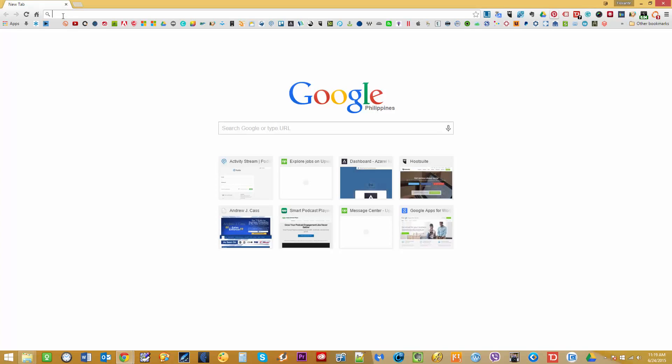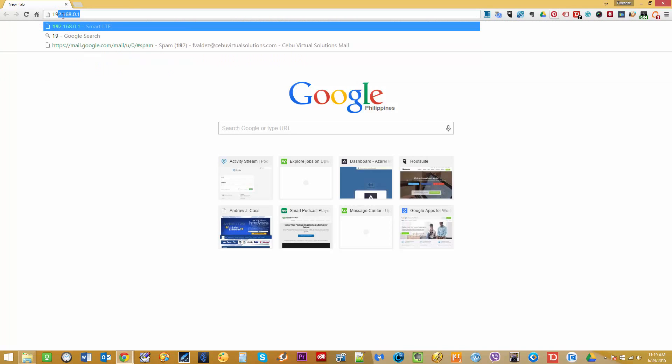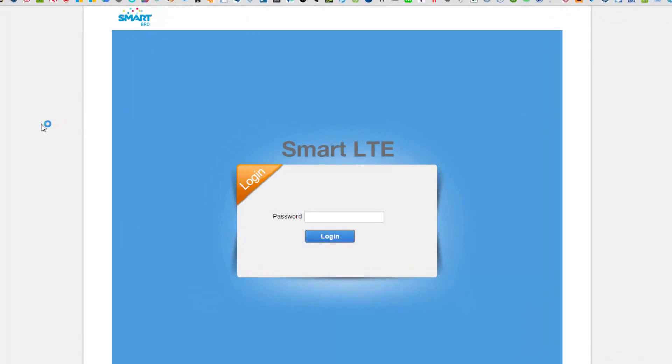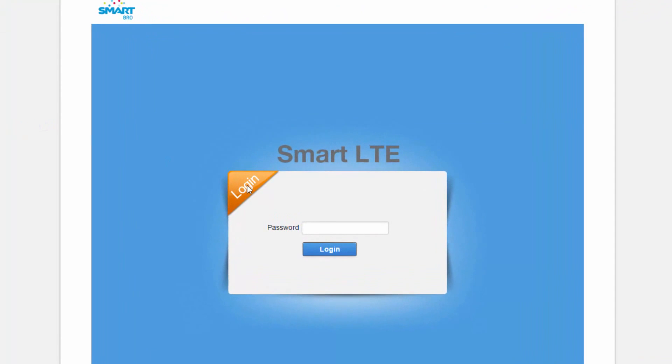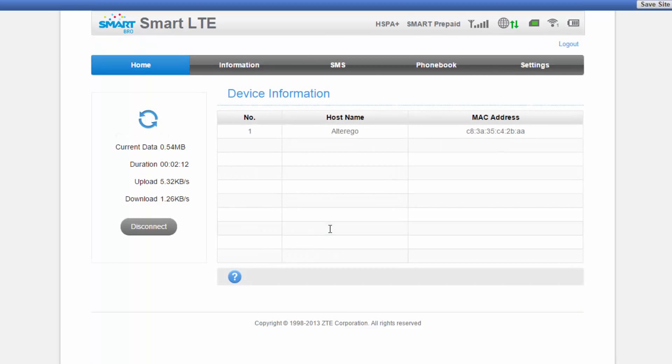Alright, to get started with the setup of your pocket wifi, you have to go through 192.168.0.1 and that is your smart LTE's default gateway. And once you are on the login page, the default password is smartbro and just hit enter.